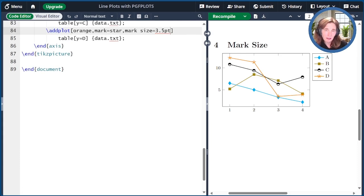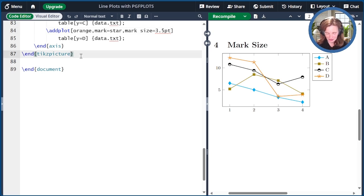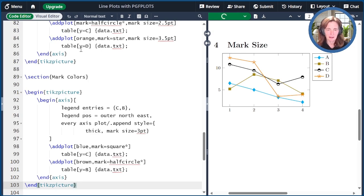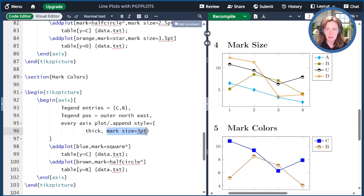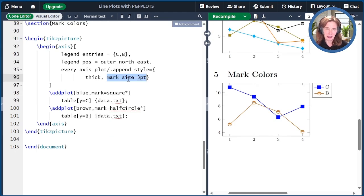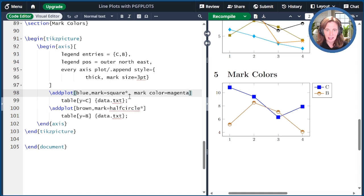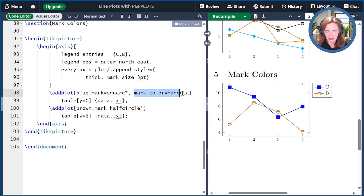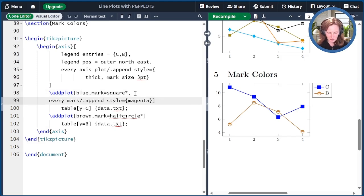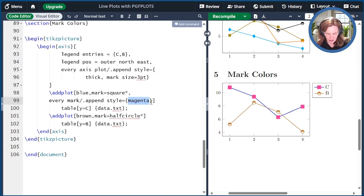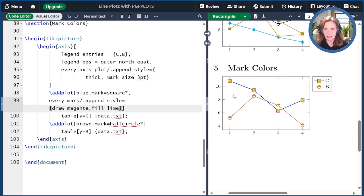Let's talk about how to change the colors of the marks and the mystery of the key called mark color. By default, marks inherit the color of the plot. Suppose we want to change the color of the squares in the first plot to be magenta — there's an option called mark color that you might think would change the mark color, but it has no effect at all. To actually change the mark color, we instead append the pre-existing every mark style: "every mark/.append style equals magenta." We can get even fancier by specifying separate draw and fill options, such as draw equals magenta and fill equals lime.